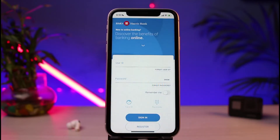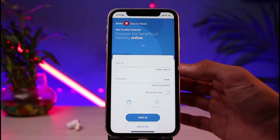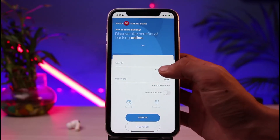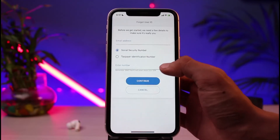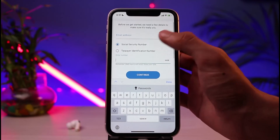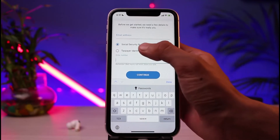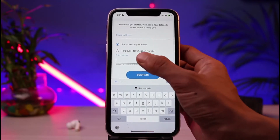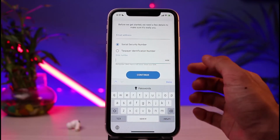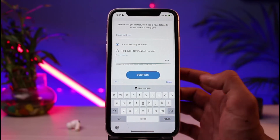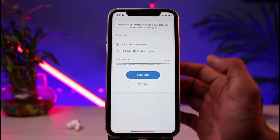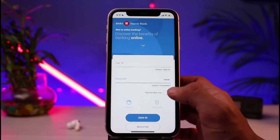Let's say that you've forgotten your user ID or maybe your password. If you forgot your username, what you could do is tap on the button which says 'Forgot User ID,' located at the bottom right of the user ID box. In that case, you have to enter your email address and your Social Security Number or your Taxpayer Identification Number. Once you do that, tap on the Continue button.